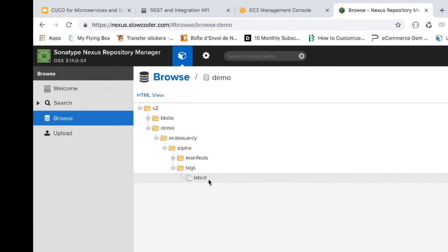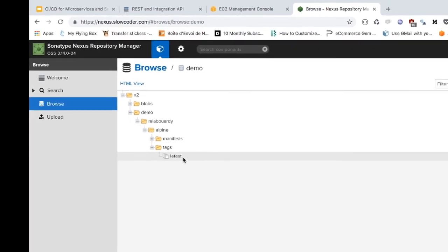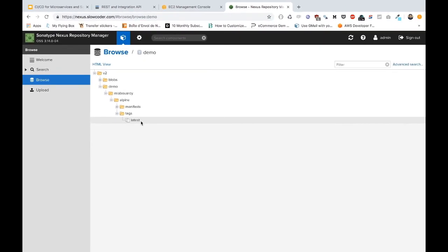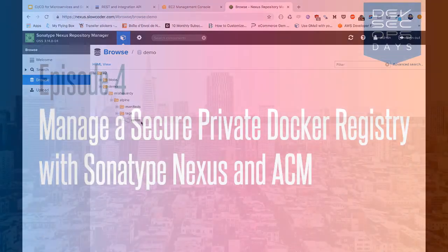So this is how you can build your own private Docker registry using Nexus Repository Manager OSS version from scratch in AWS. In the next video, we will build our Docker Swarm cluster. So till then, have a great day.